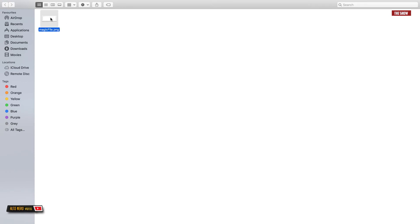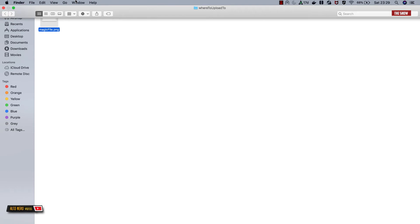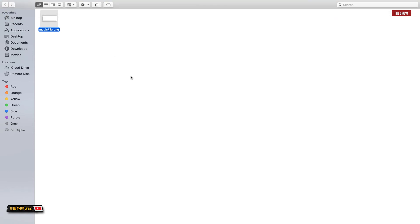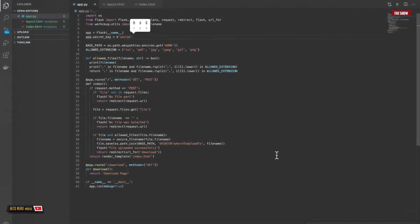Let's test it: choose the magic file, click upload — it takes me to the download page. And now we can see that the magic file is inside the 'where to upload to' directory. That is how you upload from Flask to a directory, and that's the same principle you'll follow to upload from Flask to a database.